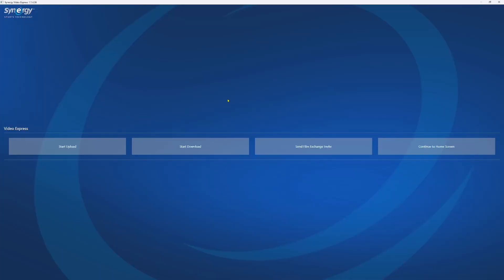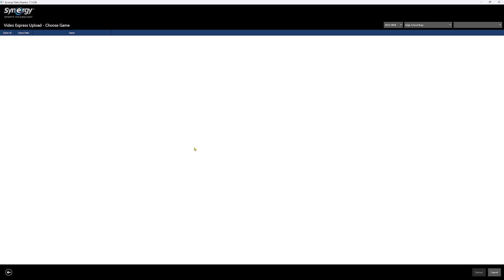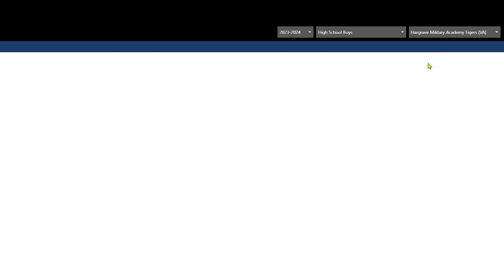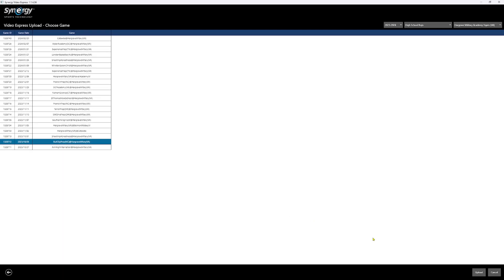So in Video Express, I'm going to do my opponent roster upload first. I've already got my schedule in Synergy and I've already got my roster in Synergy, so I don't need to do it again. But I do need to upload that opponent roster for that specific game. I clicked on Upload, and then I'm going to click on Rosters. You'll see here, this is where you've got to go in and find your team. I filtered to the correct season and the correct league, which is high school boys, then I find my team — we use our friends over at Hargrave Military Academy as an example. I want to upload the roster from the Bowl City Prep game; I click on it, it turns blue, it's highlighted and selected.